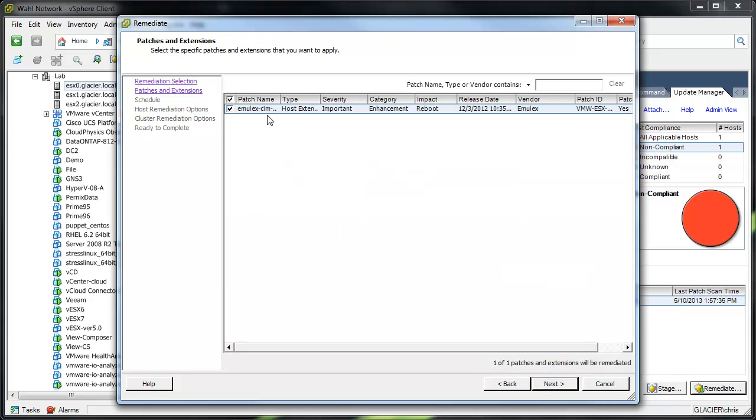So that's a common pitfall. Just be aware of the fact that some extensions, like drivers, can actually be deployed using a patch baseline. But as a rule of thumb, it's really a good idea to go ahead and create a host extension baseline whenever you're trying to deploy host extensions. Thank you.